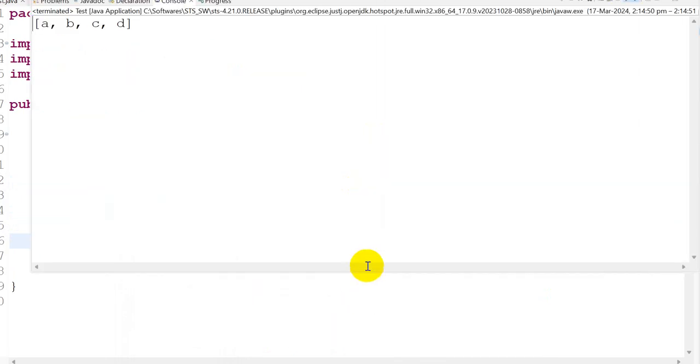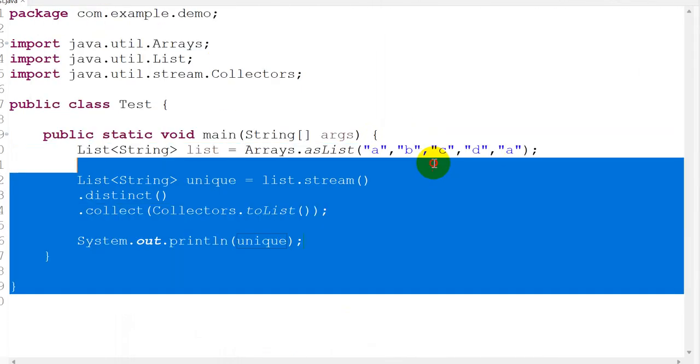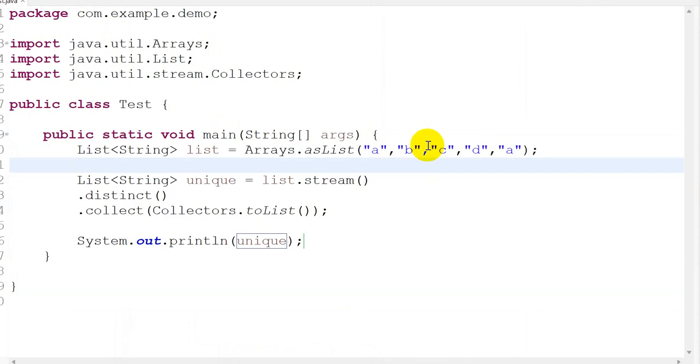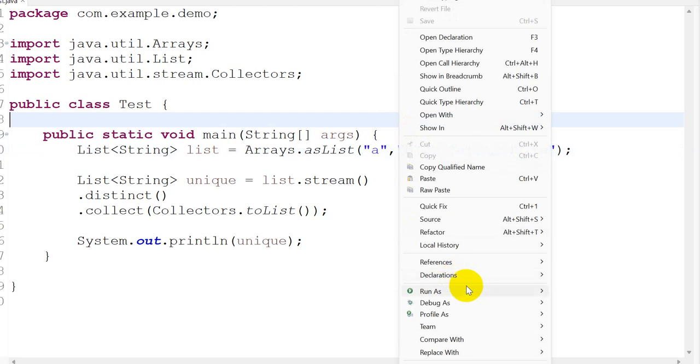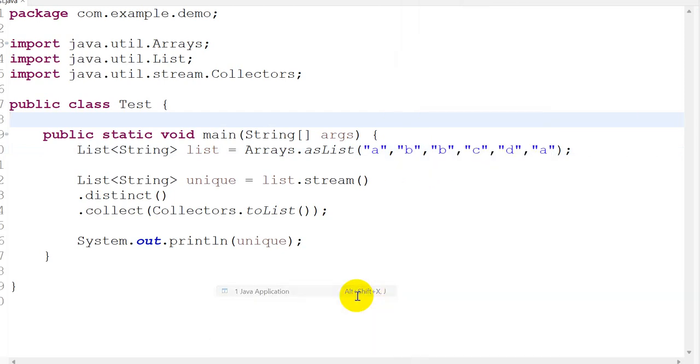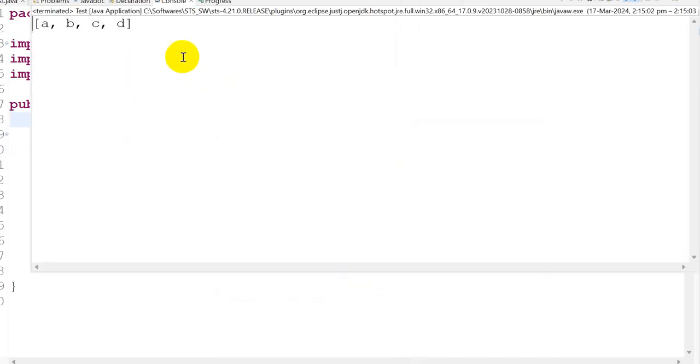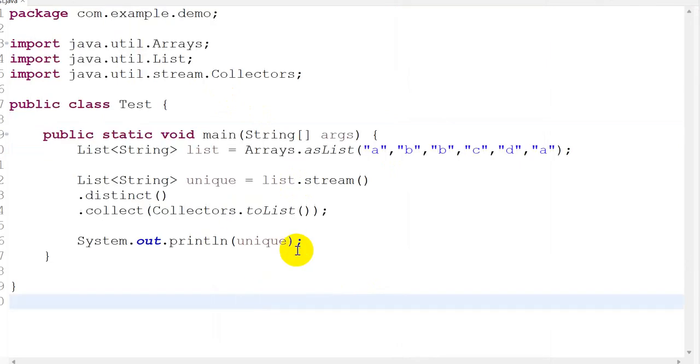Run as Java application. Here we go: a, b, c, d. Let's suppose I have 'b' as a duplicate. I will save this and run as Java application. You can see 'b' is also removed, so only unique elements remain.